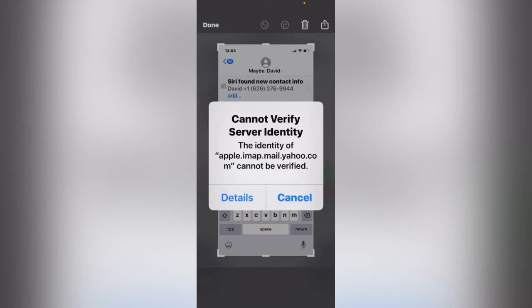Hey what's up guys, welcome back to my YouTube channel. In this video I'm going to show you how to fix cannot verify server identity on your iPhone or iPad. So let's get started without wasting any time.